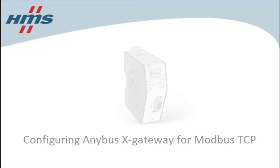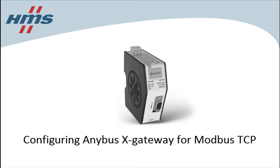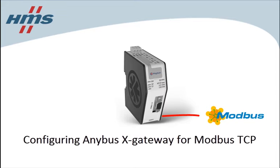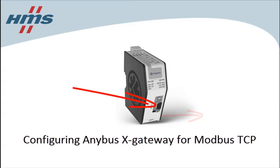In this short demo, we'll have a look at how you can configure the AnyBus X gateway for Modbus TCP both on the Modbus TCP side and on the controlling PLC side.